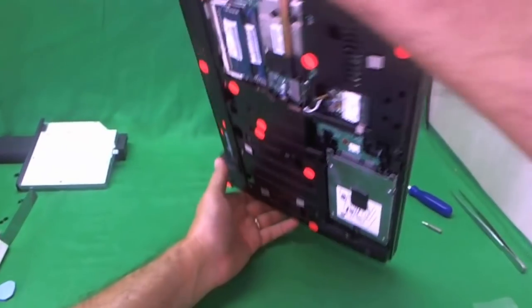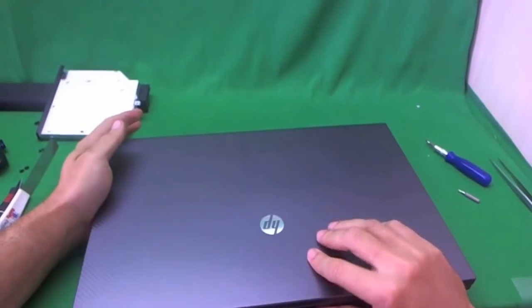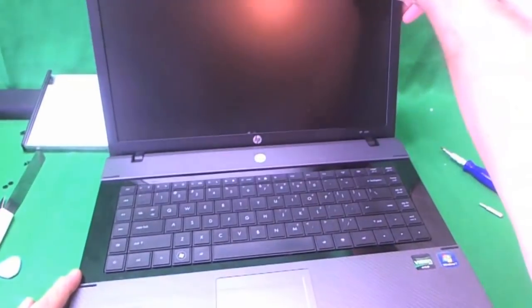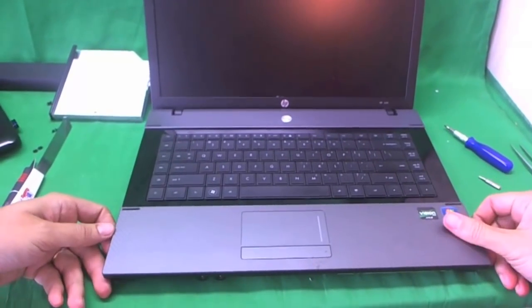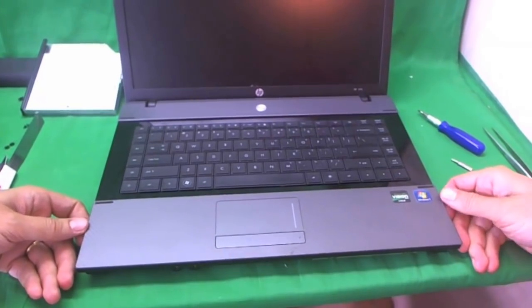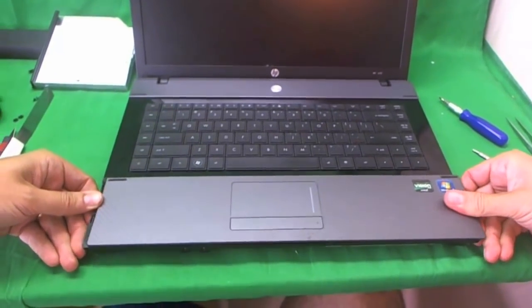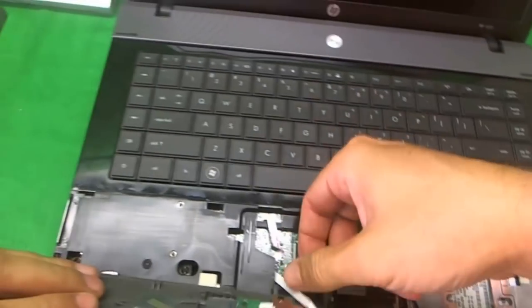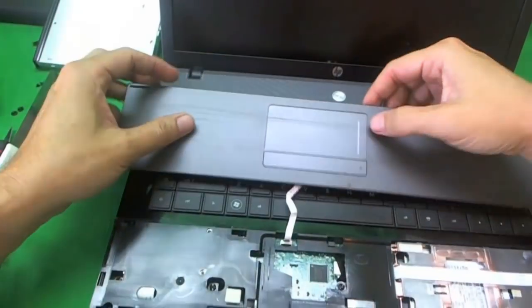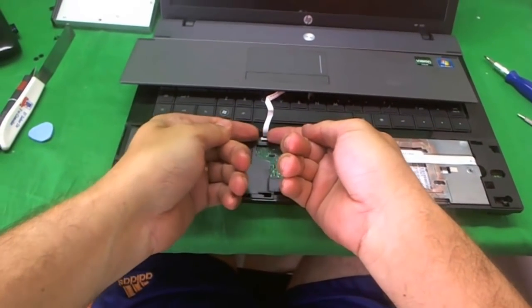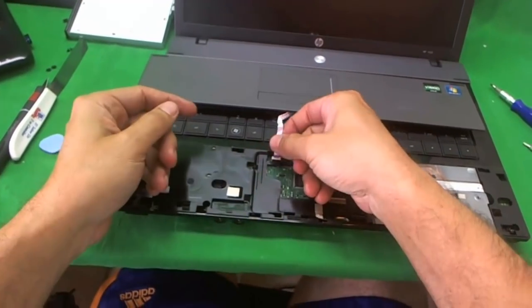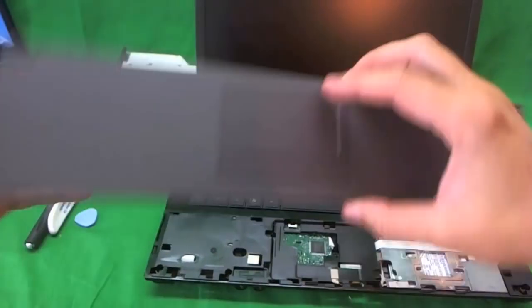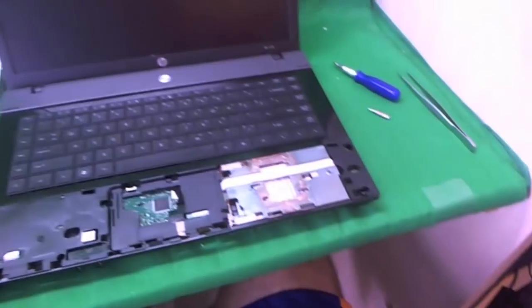Next what we're going to do is flip the laptop over and we're going to start removing the top parts. The first thing to go is the touchpad cover. And what you do for that, if you remove all the screws successfully, you can slide it up and lift it up. And then there's a little ribbon cable that you have to release. You can use your fingernails to lift up the tab, and you will remove the touchpad cover.